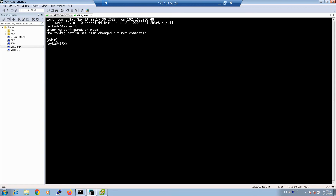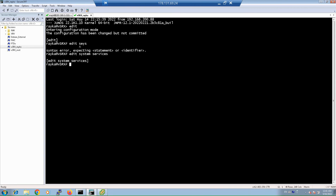If your device is an SRX, the next step is to configure remote Telnet, SSH, or web access under the system services context. You can enable SSH with 'set system services ssh' and Telnet with 'set system services telnet'. Note that by default the root user does not have permission to log in remotely. To allow root remote login via SSH, use: set system services ssh root-login allow.